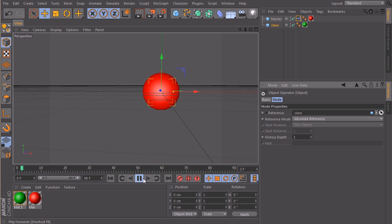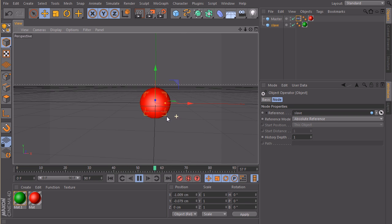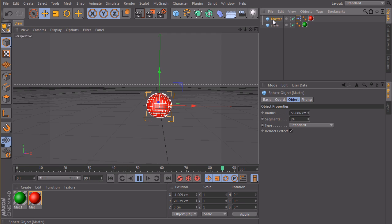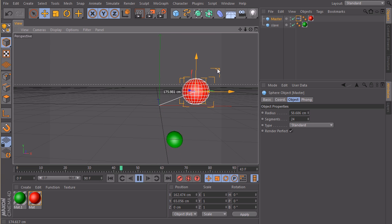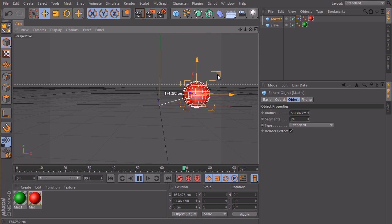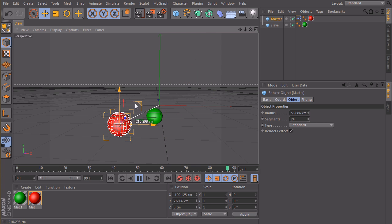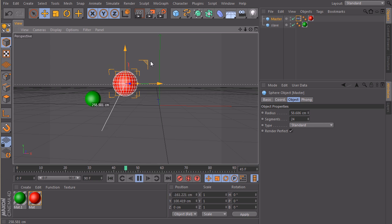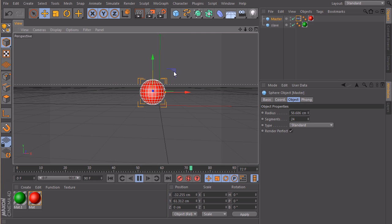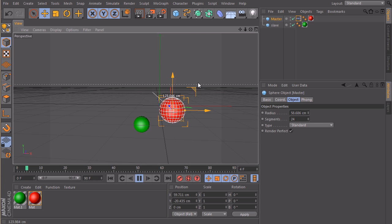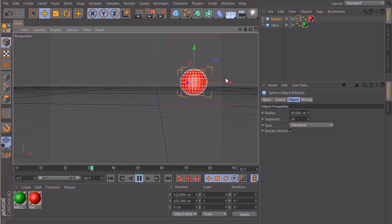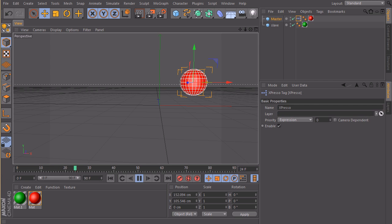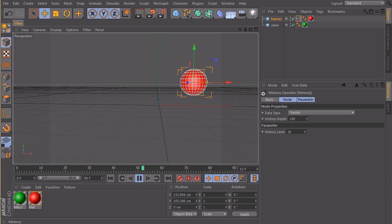For now hit play, let my viewport refresh, and take my master sphere and move it around. You see that the slave sphere, the green one, is following with a time offset of exactly those, how many was it, 20 frames.